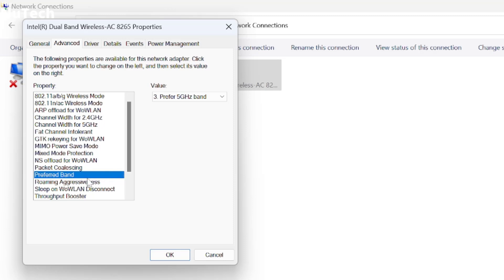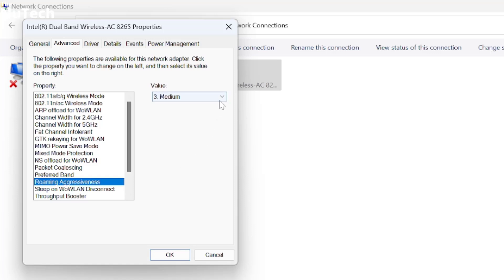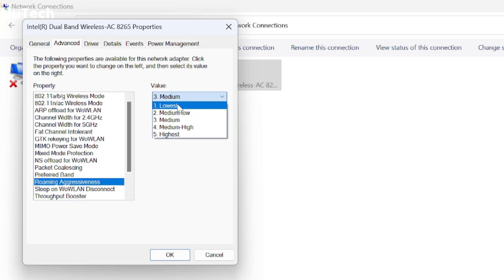After that, very important: click on Roaming Aggressiveness, then click on the dropdown menu and select Lowest.